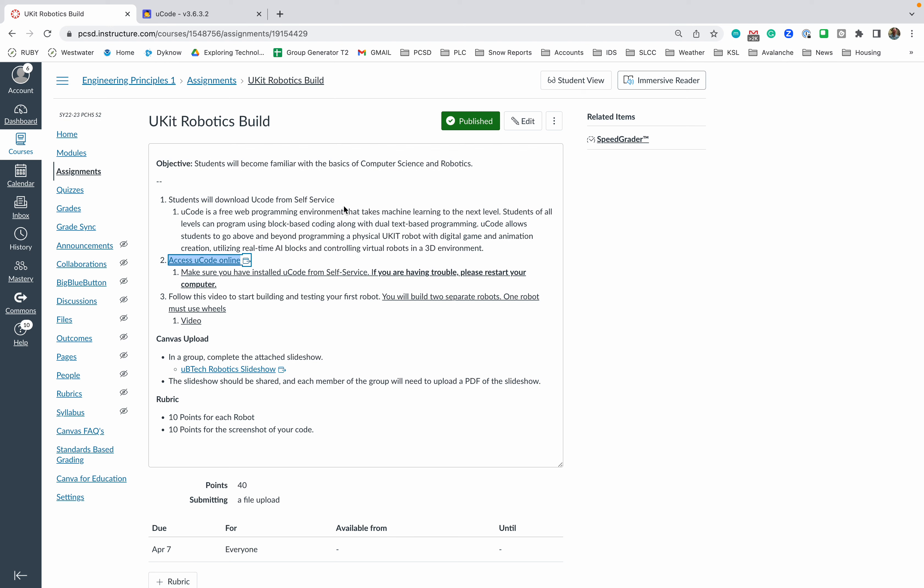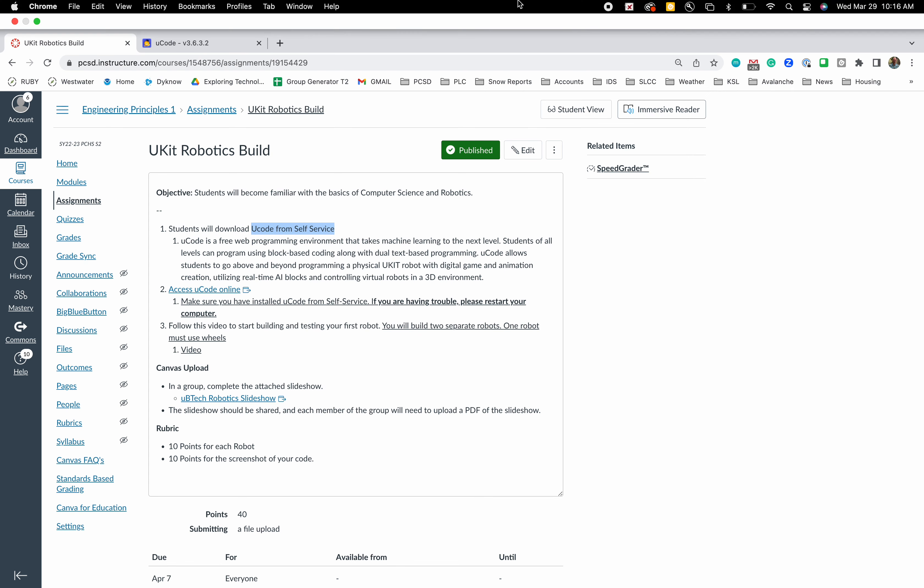So we're looking at the uKit robotics build. You're going to be building two separate robots. First thing you want to make sure you've done is download uCode from self-service and that's going to pop up here. You can see I'm on version 4.2-27. You want to make sure you're on 2-8.